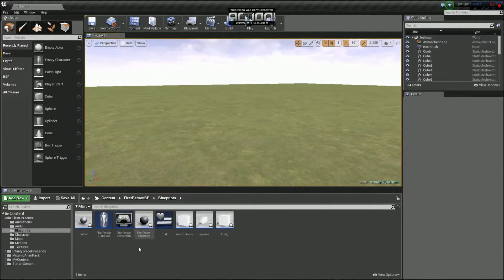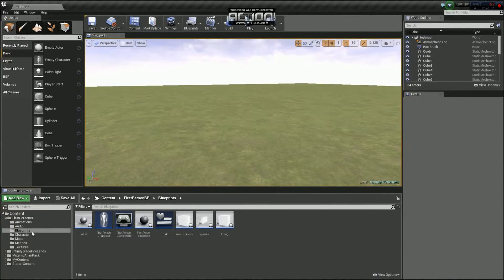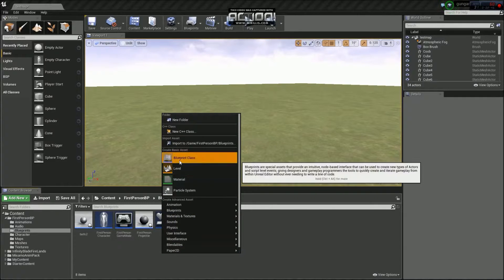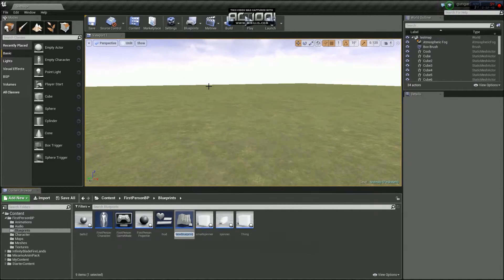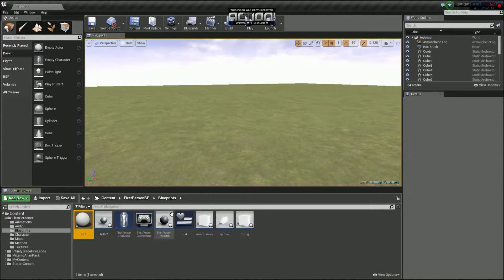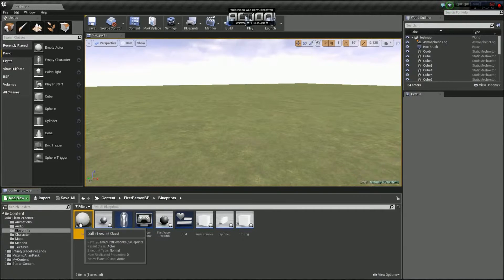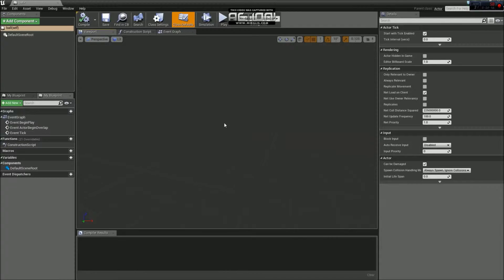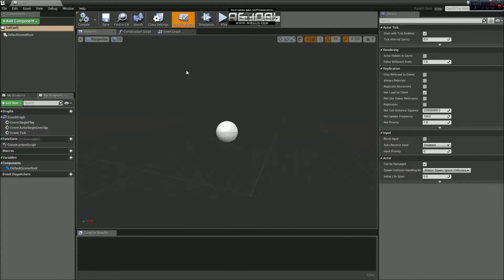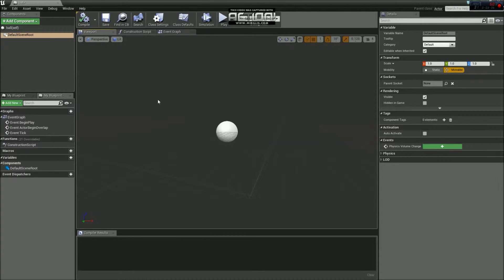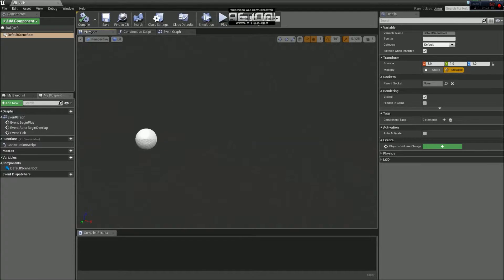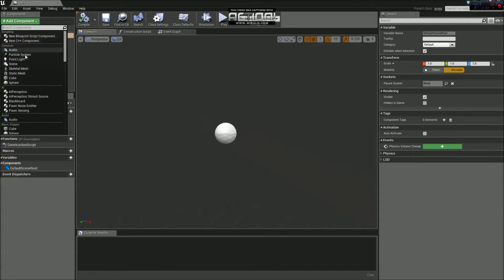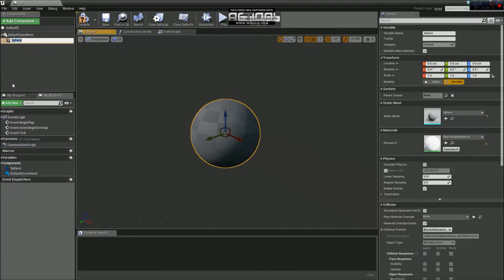So what I'm going to do is in the blueprints section down here, if we right click and go to blueprint class and go to actor, we can then just call that ball, like that. Nice and simple. So if we double click on that, we're brought into the viewport of that actor. So you can see here now that there is actually a big ball there already. That's just a reference point for the middle of this area. So you can't actually get to it, you just sort of go past it.